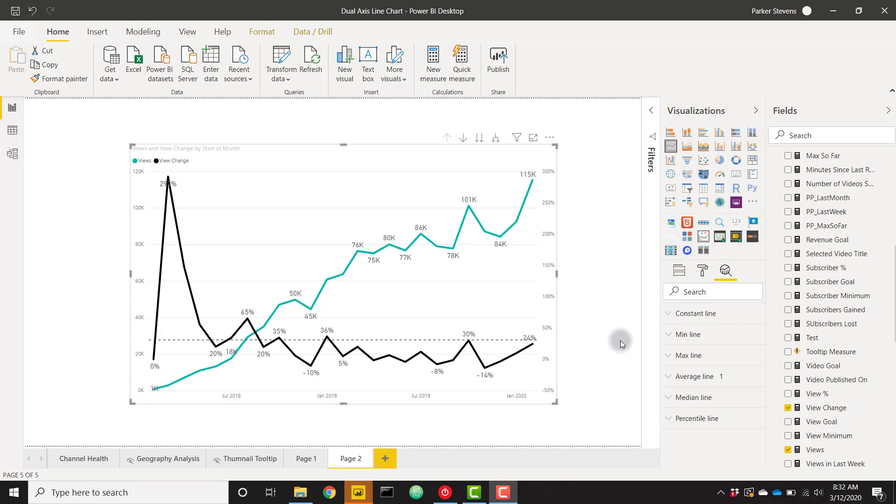This has been one of the most requested features since Power BI was released, so it's amazing that they were able to deliver it this month.